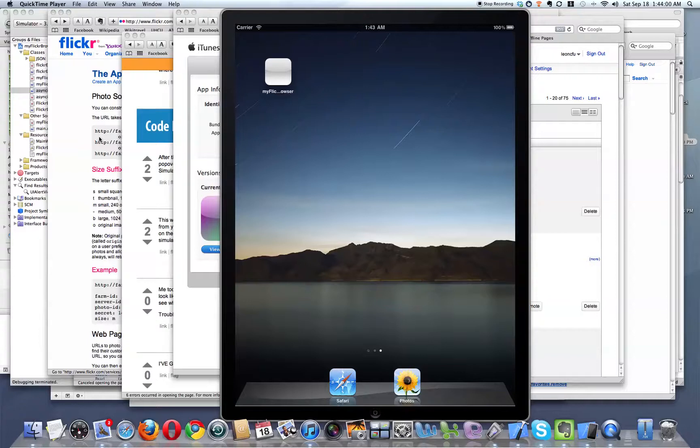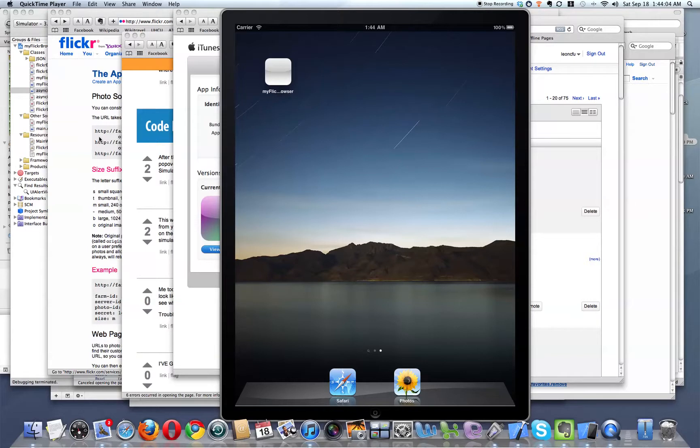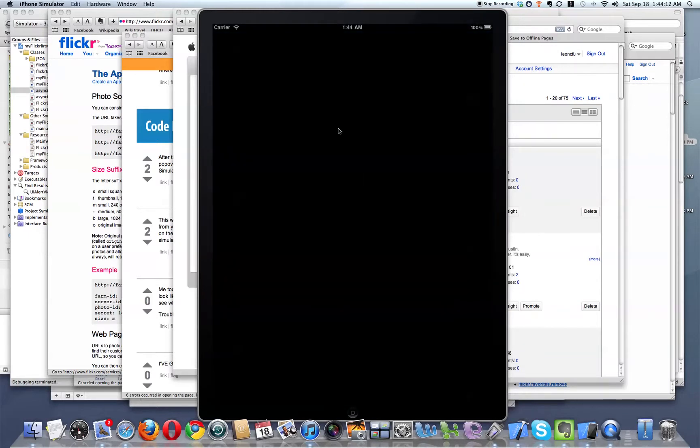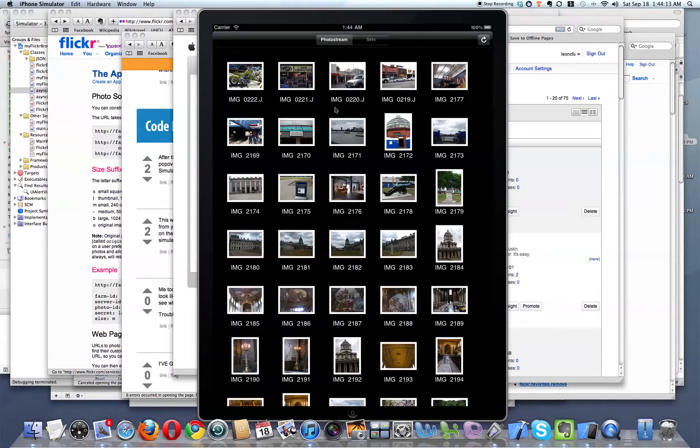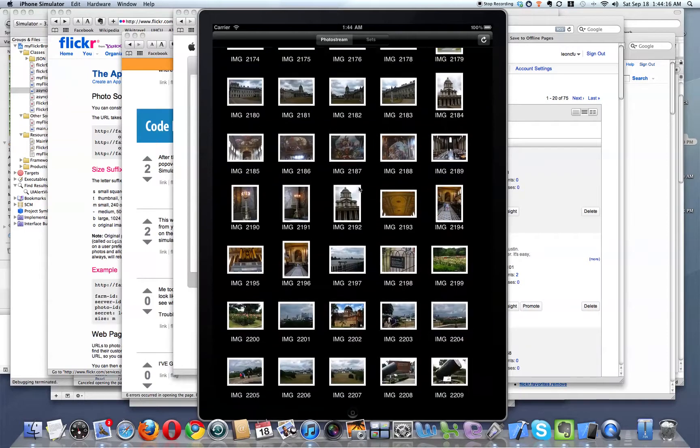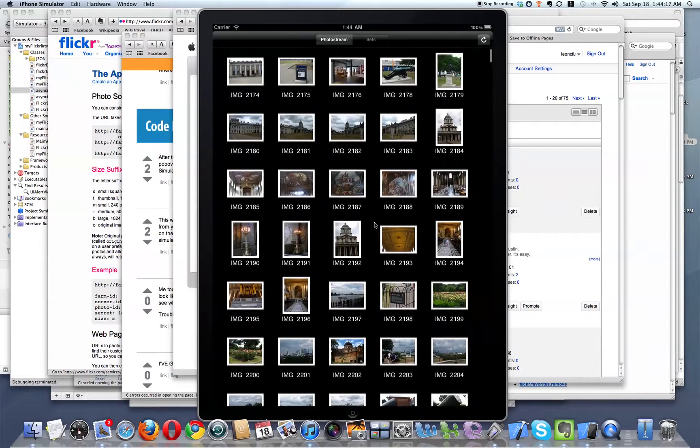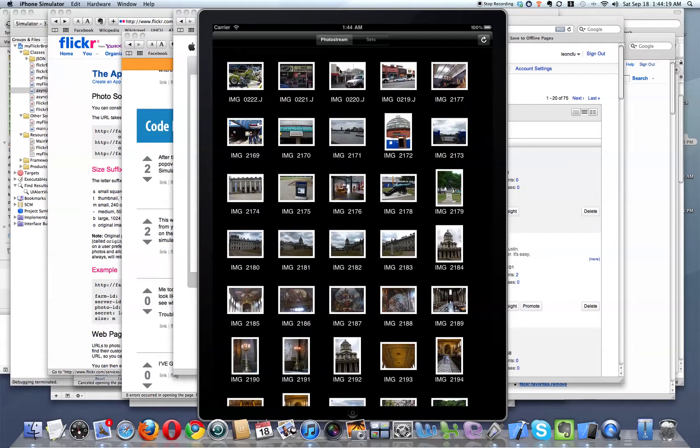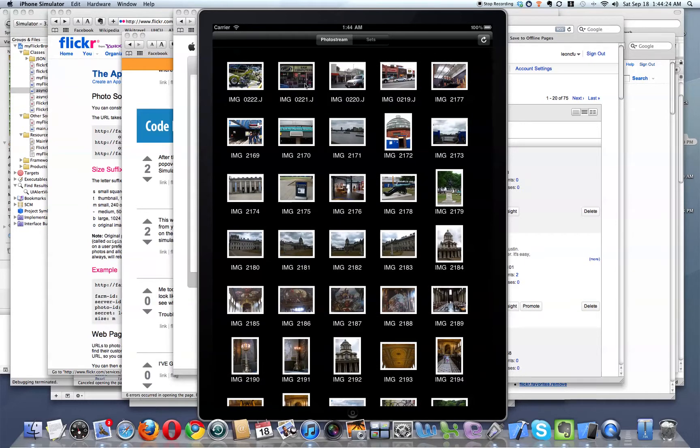For the past couple hours I've been thinking about how to recognize taps for my Flickr application. If you looked at my previous videos, this is my Flickr app here. And right now, nothing happens when you tap on these photos.